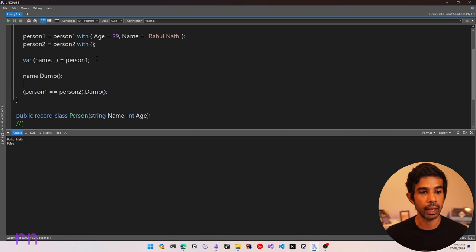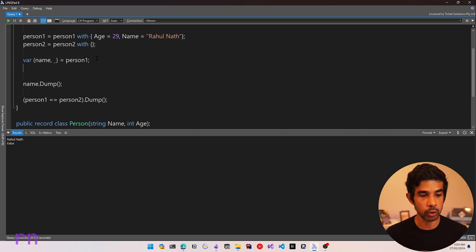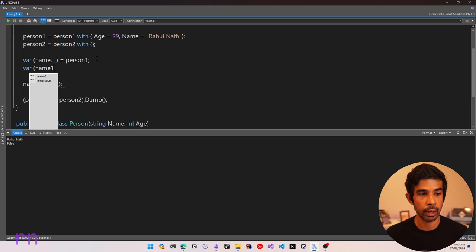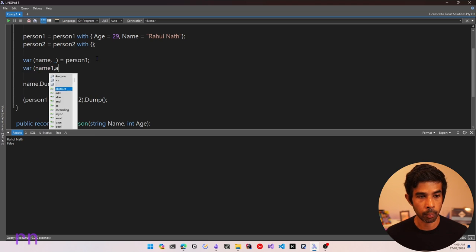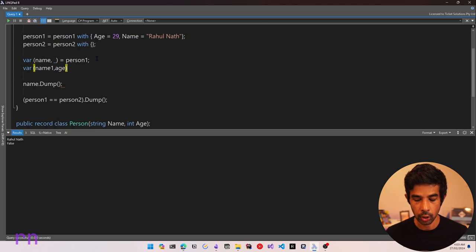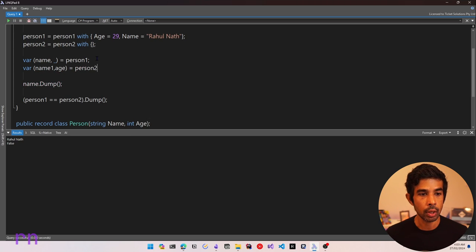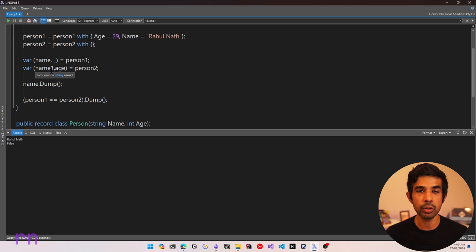Similarly, you can get any of the properties by deconstructing. For example, declaring (name1, age) and assigning person2 deconstructs both values. You can then dump or use these values in your application code as required.